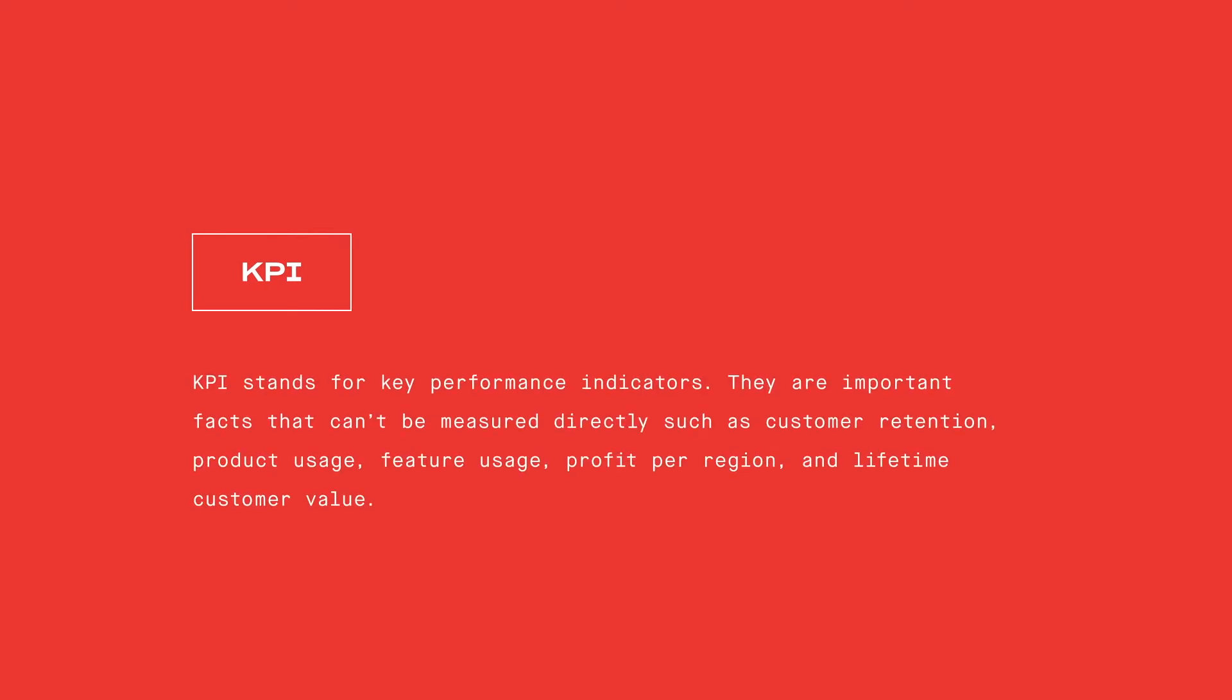First, SQL can be used to gather metrics. This is one of the most common uses of SQL you'll encounter. Businesses define their goals with key performance indicators, or KPIs. KPIs are important facts that can't be measured directly, such as customer retention,